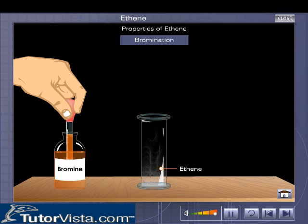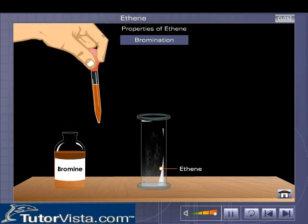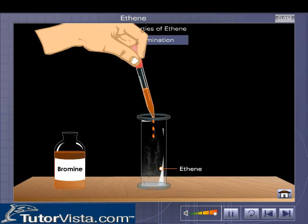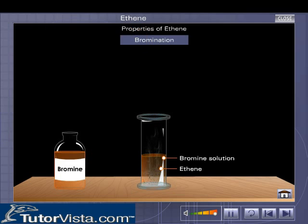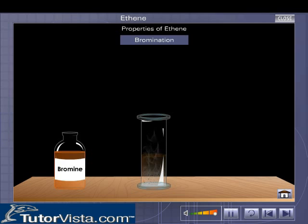Bromination. This is an important test for unsaturation. The orange color of bromine solution gets decolorized in the presence of ethene.